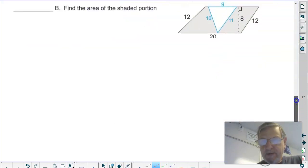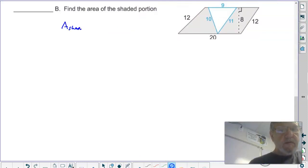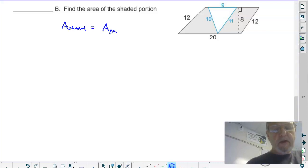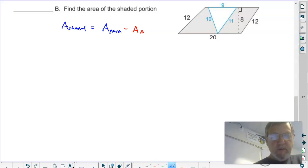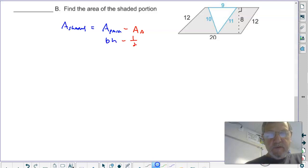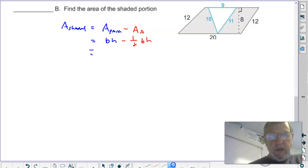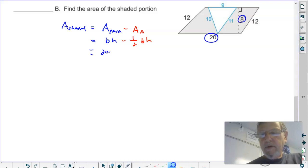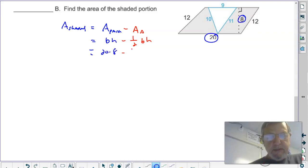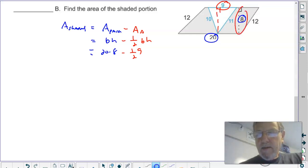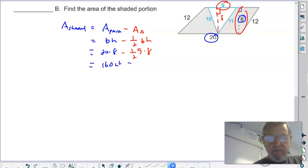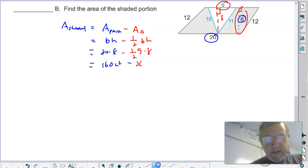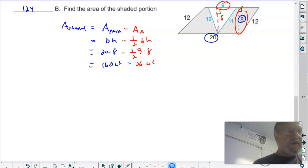The bonus: the area of the shaded region equals the area of the whole parallelogram minus the area of the triangle cut out of it. Area of parallelogram: base times height — 20 times 8 equals 160 units squared. Minus one-half times the triangle's base of 9 times its height of 8 equals 36 units squared. Grand total: 160 minus 36 equals 124 units squared.